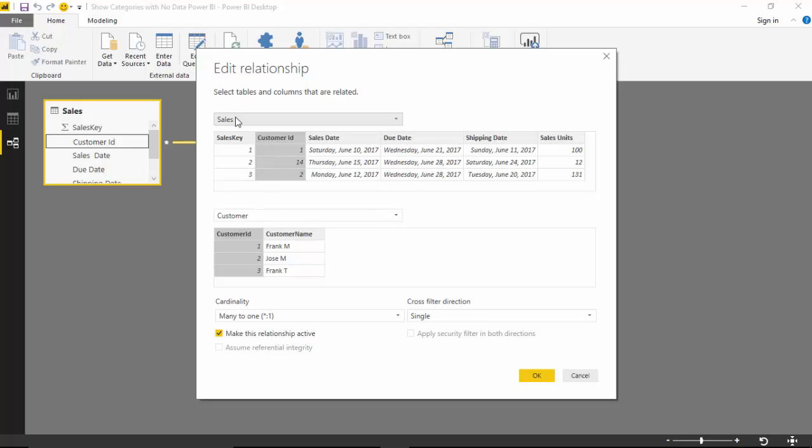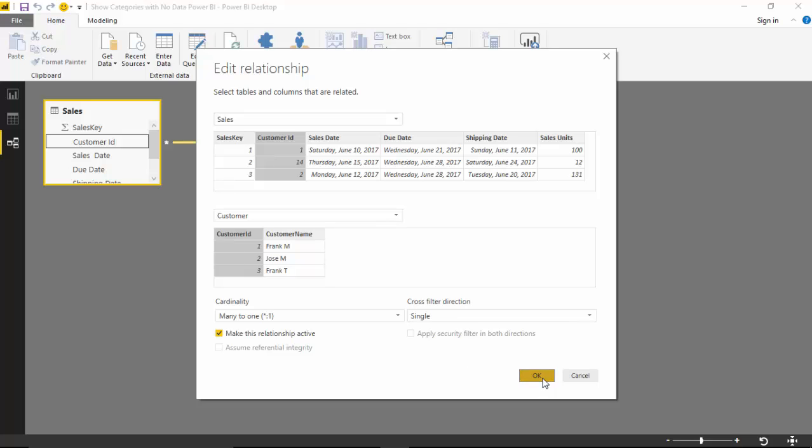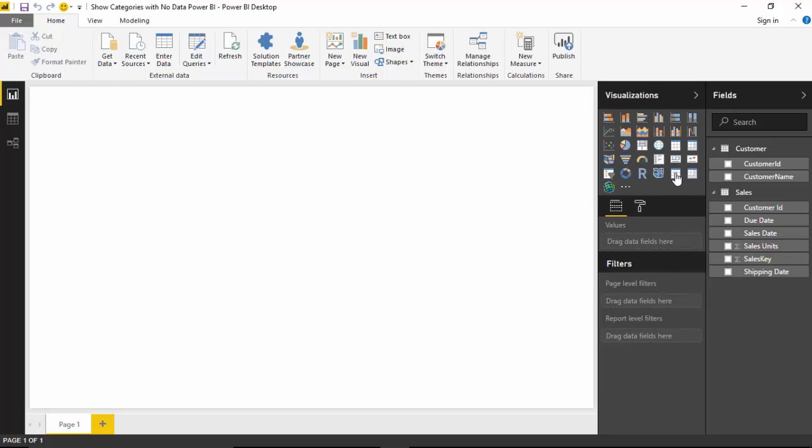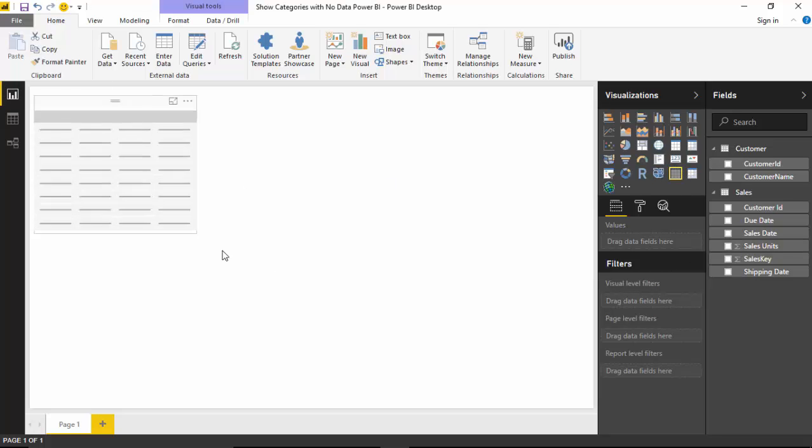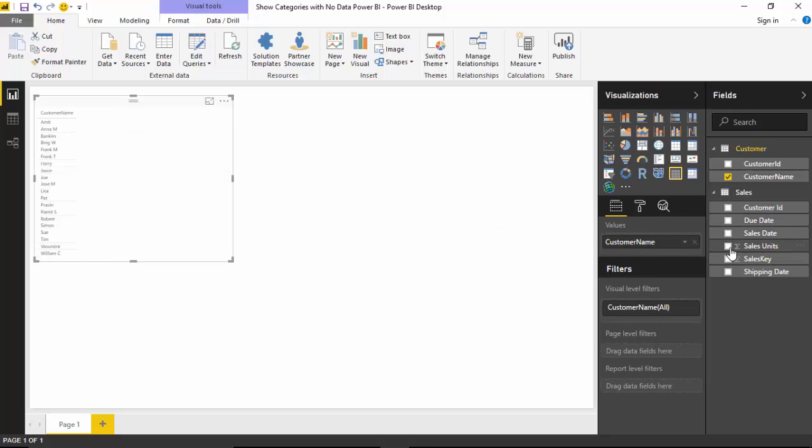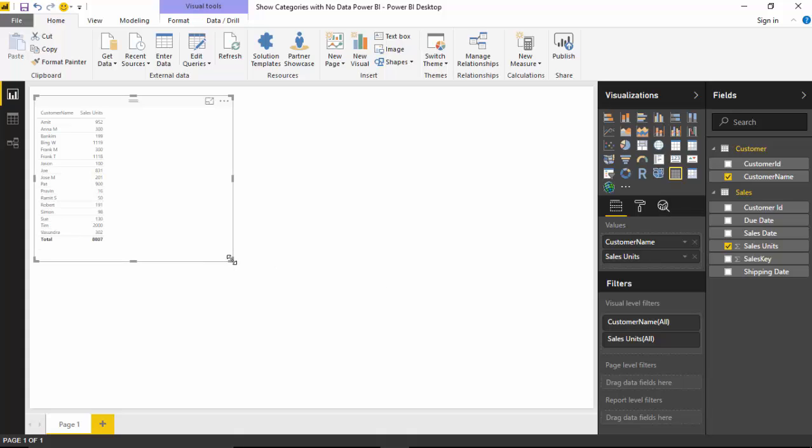So it says sales and customer, they're linked on the basis of this customer ID column. Let's go here and let's get a table and we will just get customer name and sales unit just to see how much we've sold.